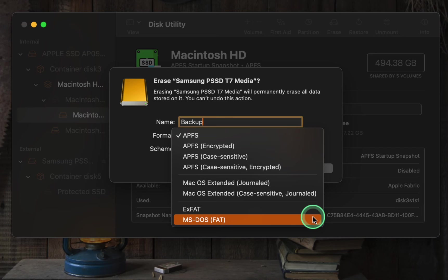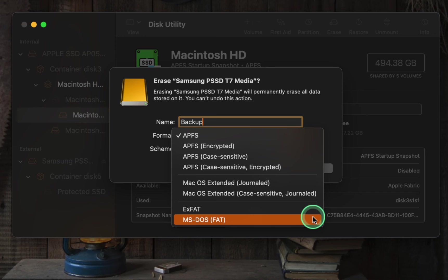However, it's important to note that the maximum file size for MS-DOS FAT is 4GB. If you need to store a larger file, it's recommended to use EXFAT.